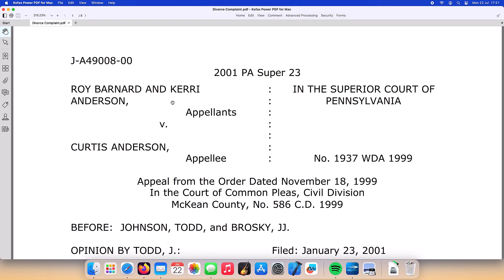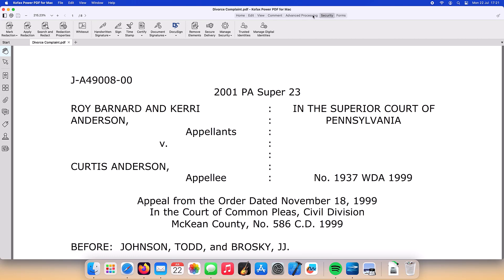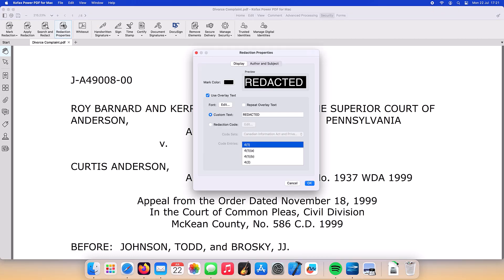PowerPDF for Mac provides several options for redaction depending on whether you want to manually mark the text and images or whether you would like to use our powerful search and redact capability. Redaction properties can be set allowing the user to specify the colour of the redacted blocks and optionally choose custom text to mark inside the redacted boxes.